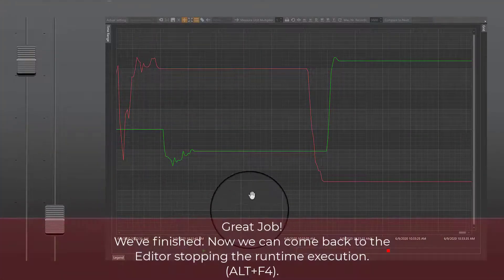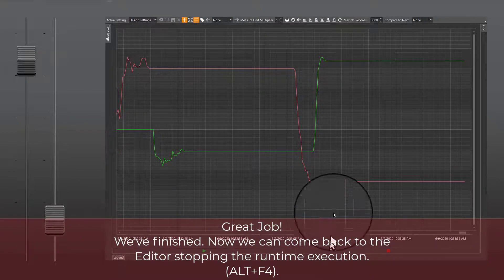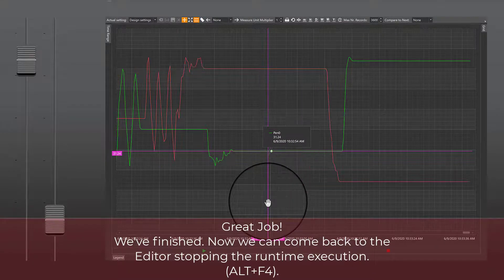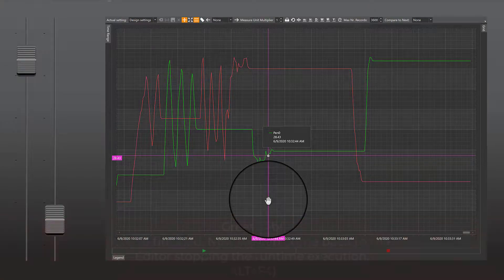Great job! We've finished! Now we can come back to the editor by stopping the runtime execution with Alt plus F4.